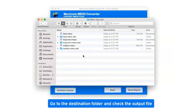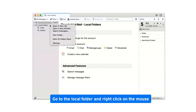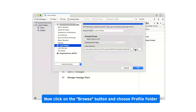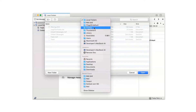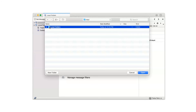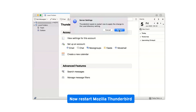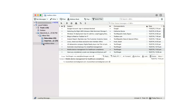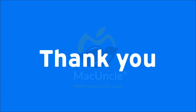Go to the destination folder and check the output file. Then open Thunderbird, go to the Local Folder, and right-click with the mouse. Click on Settings, then click the Browse button and choose the profile folder. Now restart Mozilla Thunderbird. You will see the converted emails in Thunderbird. Thank you for watching the video.